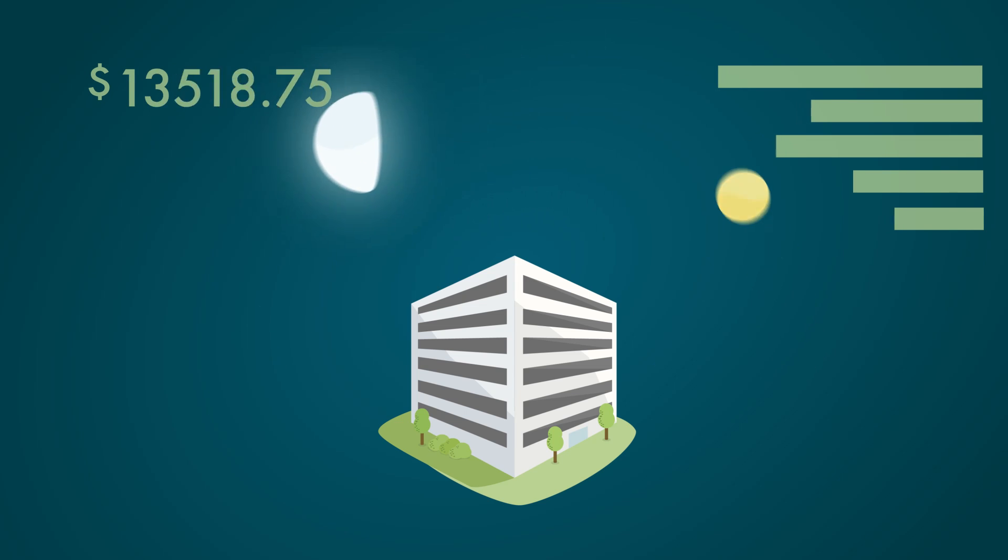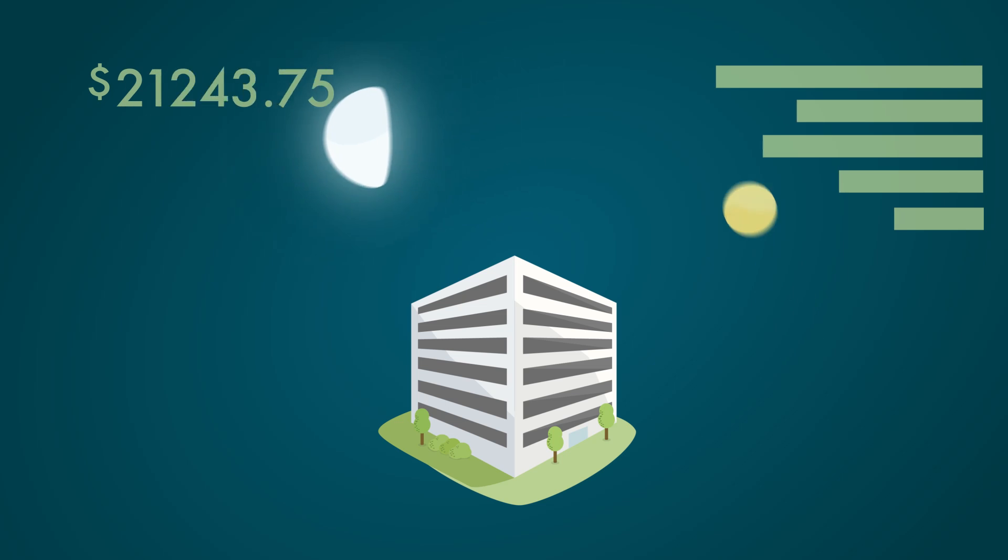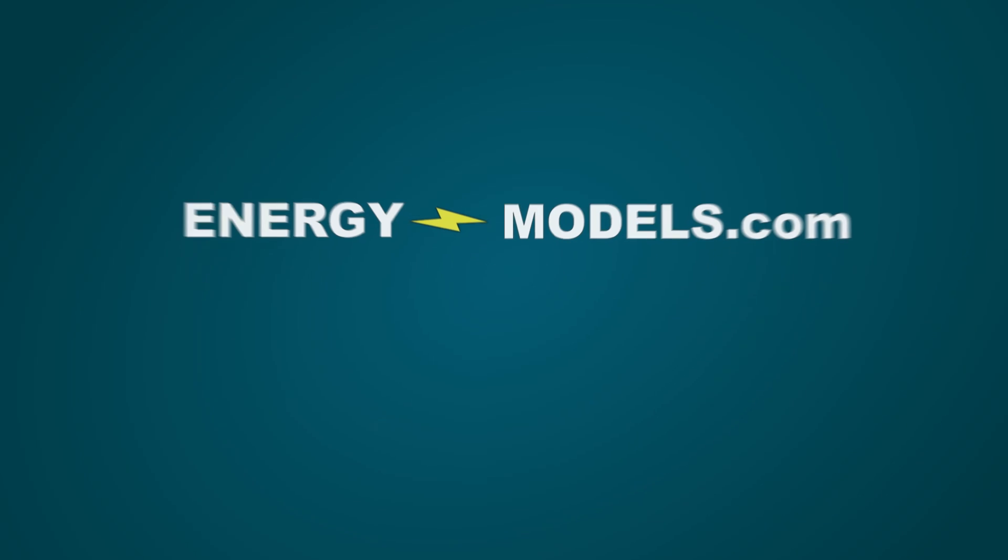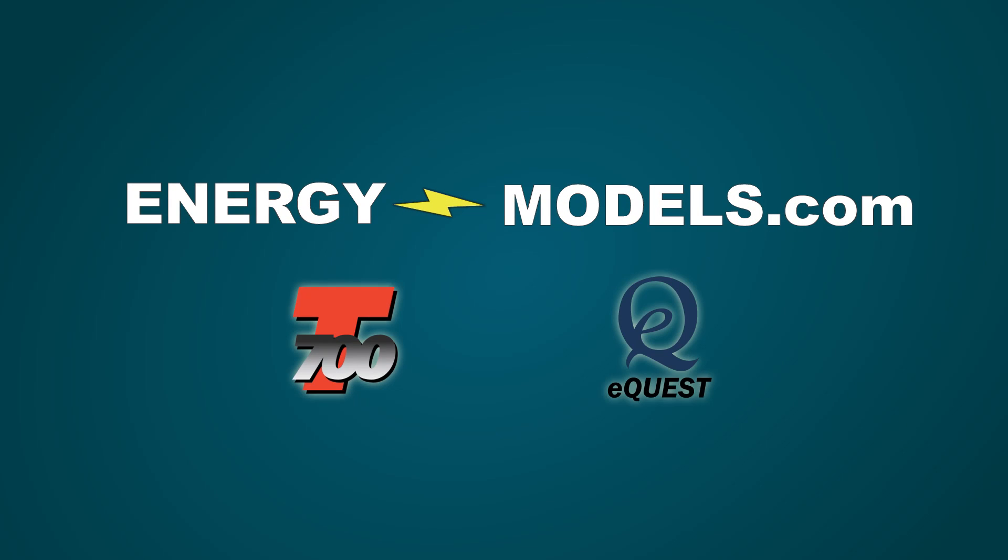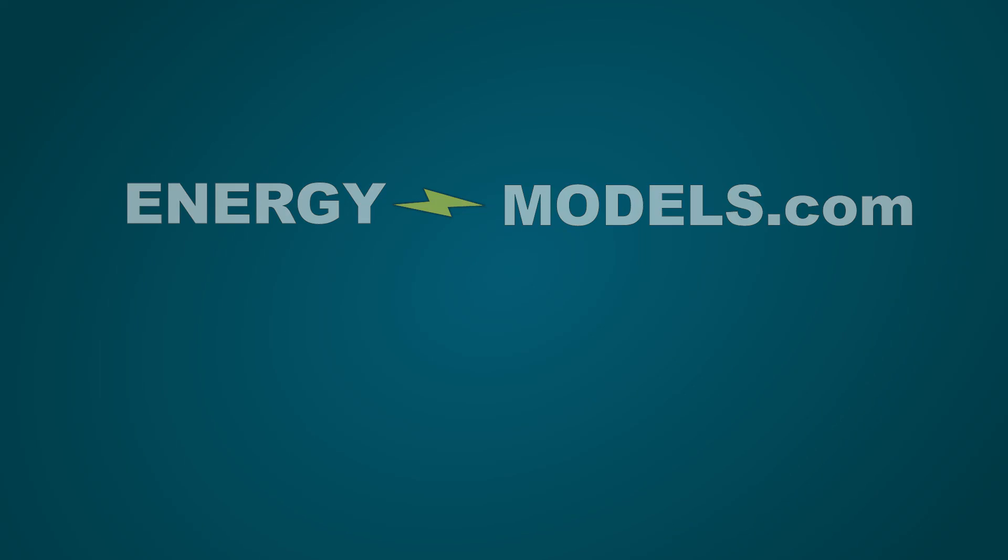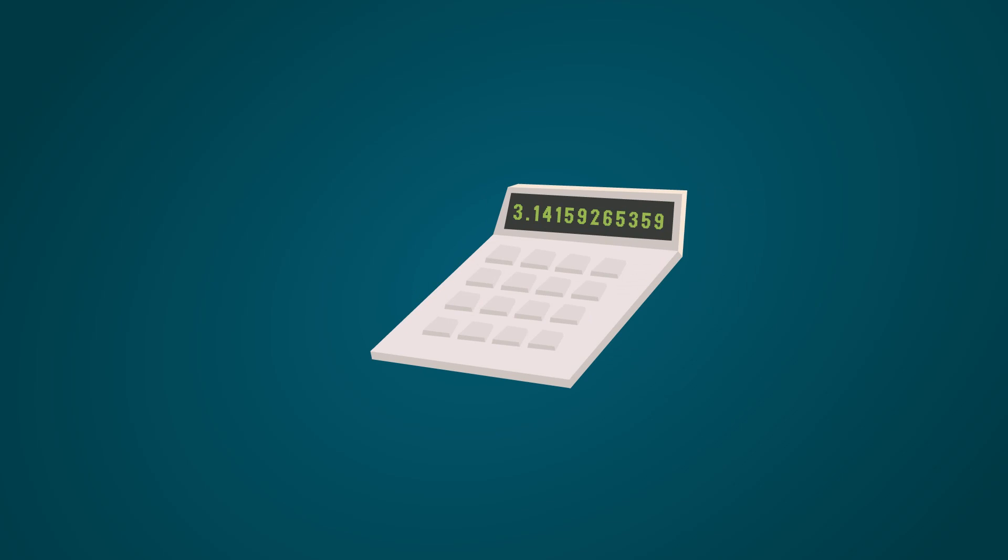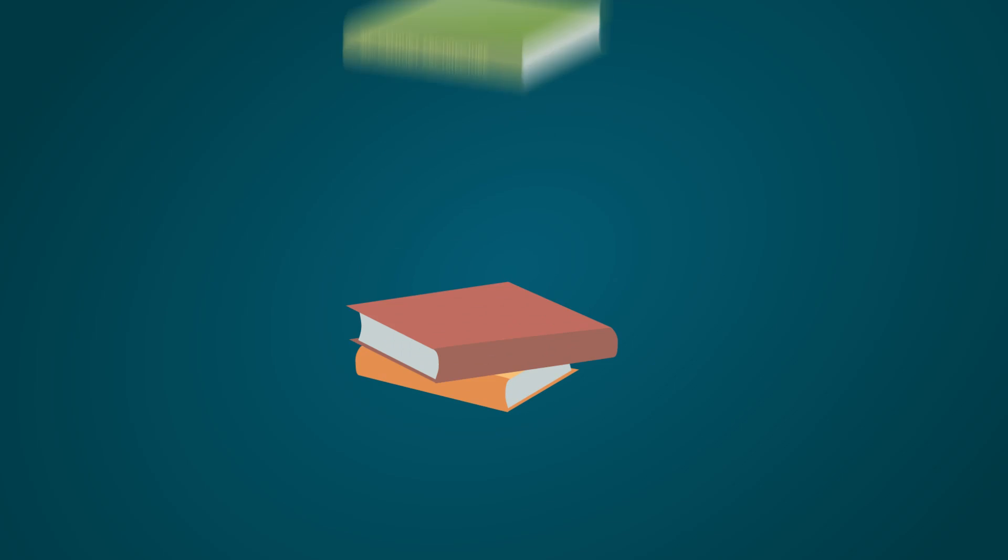Now that you know what energy modeling can do, it's time to put it to work. EnergyModels.com can teach you how to use a number of different energy modeling software packages, whether you're an architect, energy engineer, or even a student.